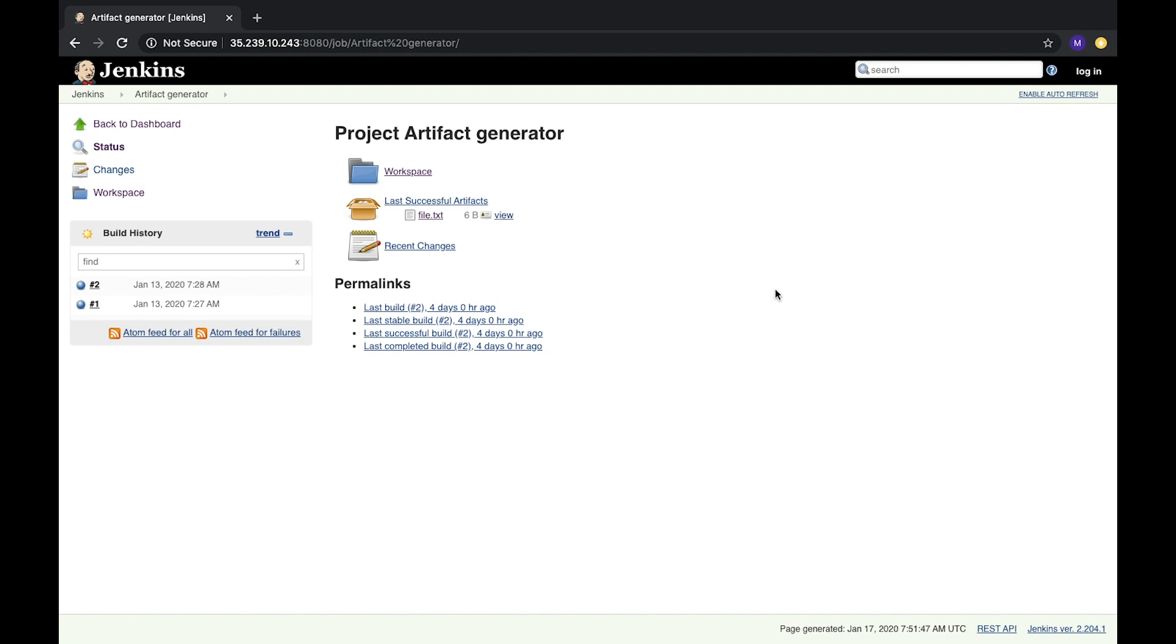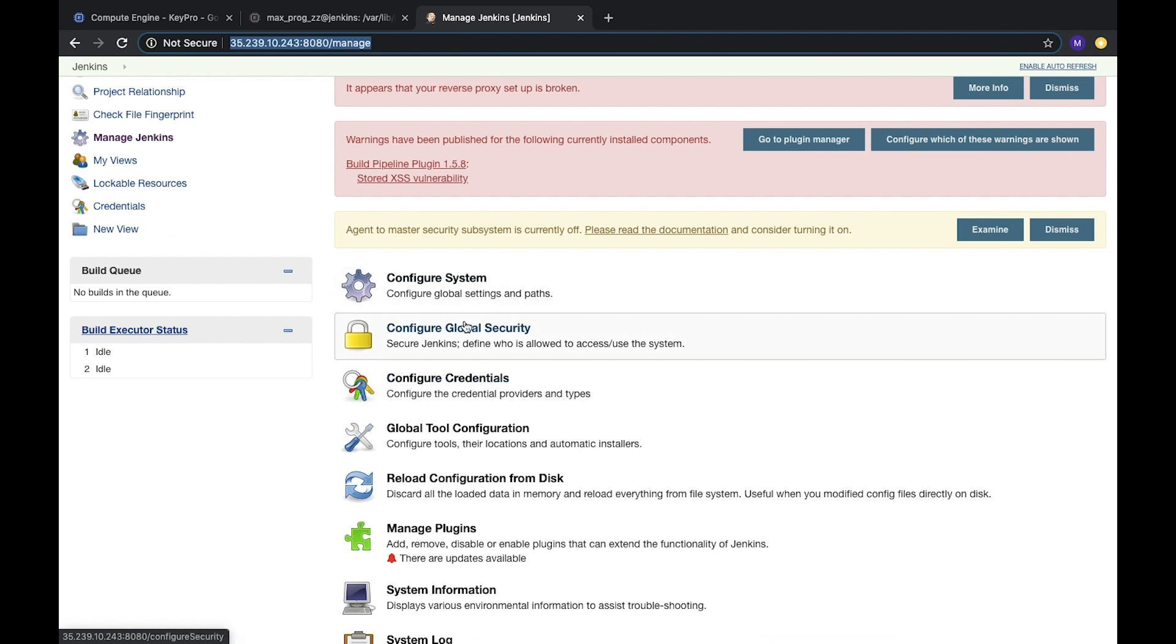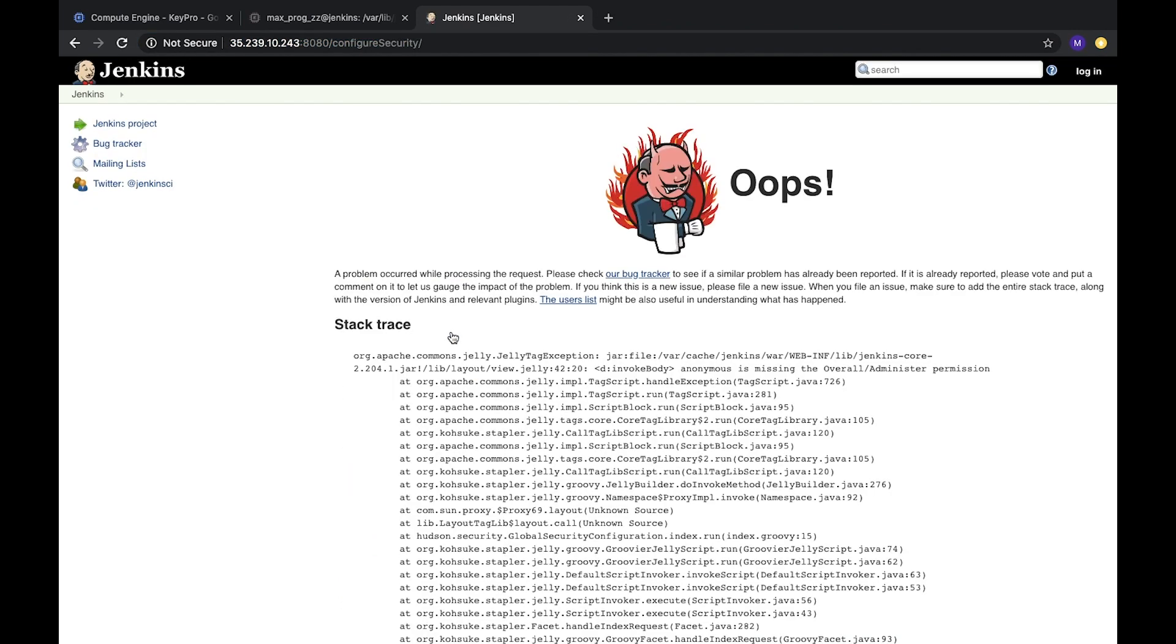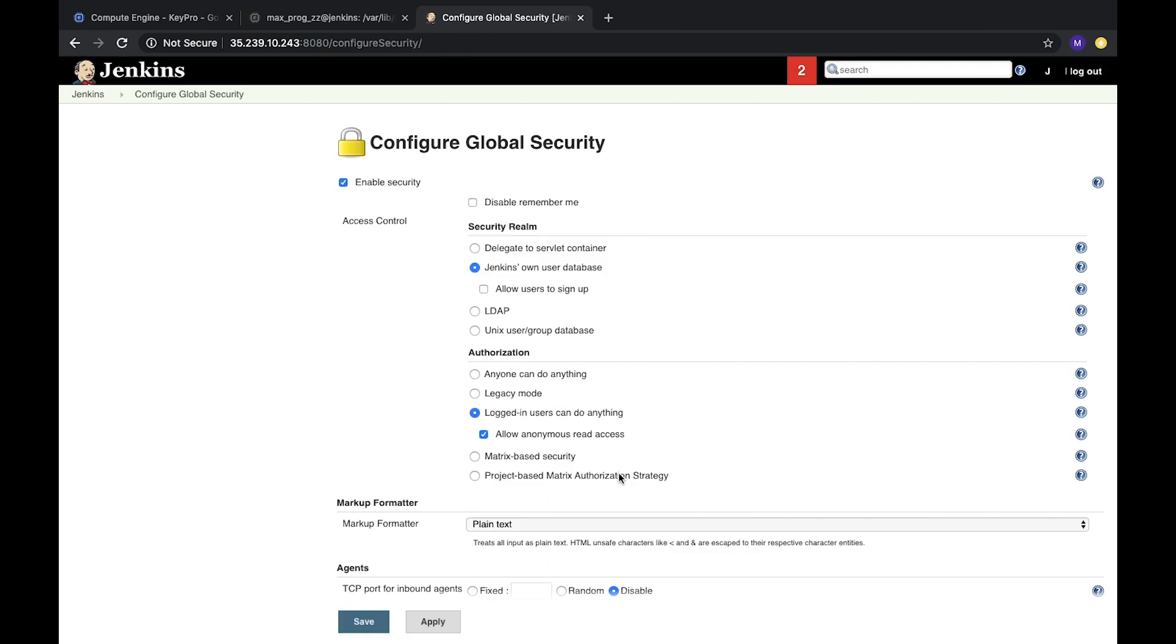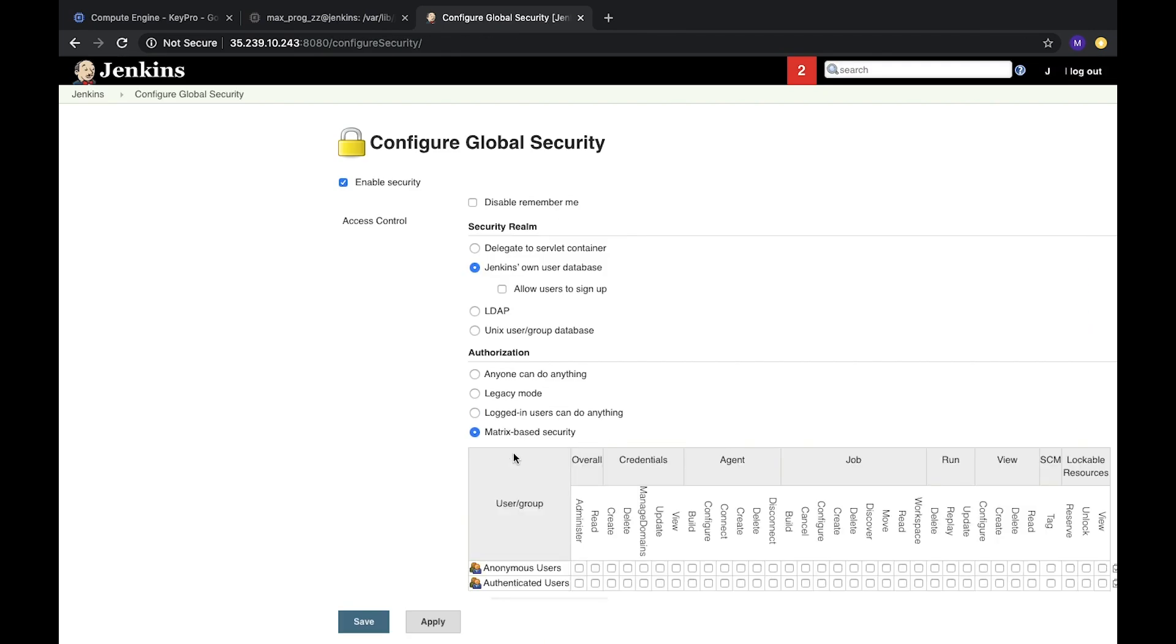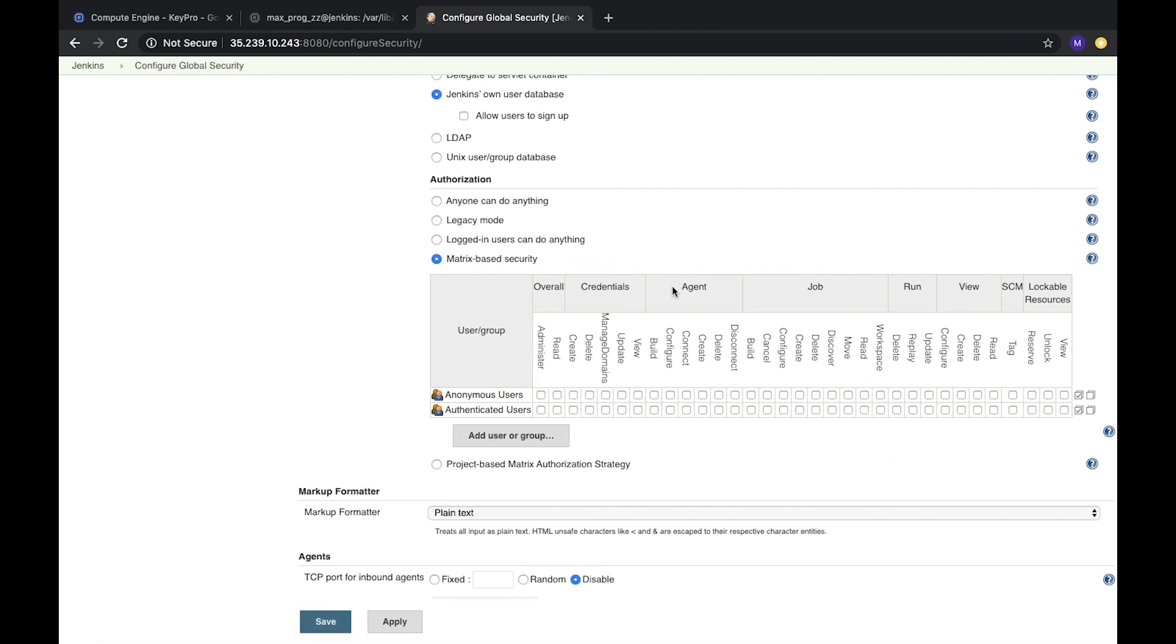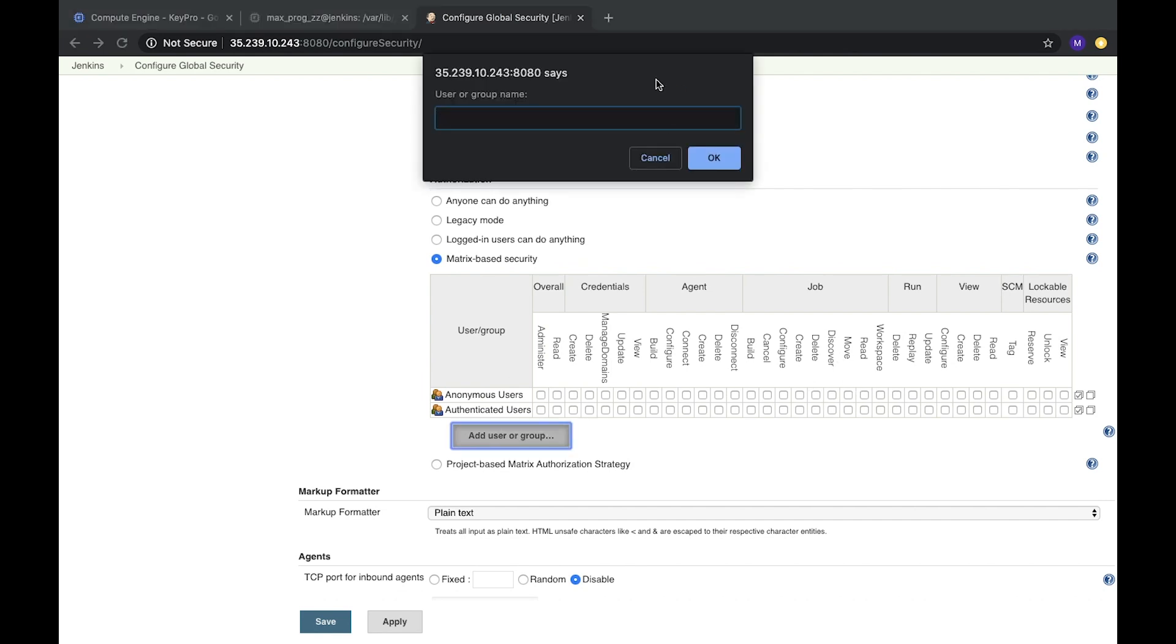It's what we expected. Okay, what important, what interesting else we can check here? Let's open again configure global security. Oops, because we are not logged in. Let's login. And here we have matrix-based security. Interesting option. We can create a user or group and provide the access directly to this group with some specific credentials.